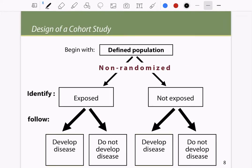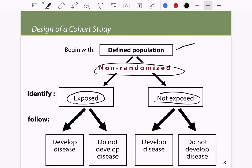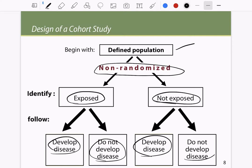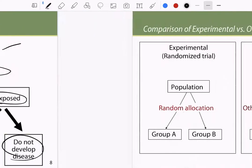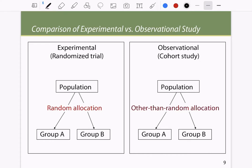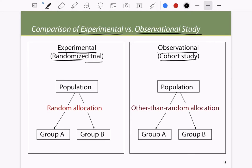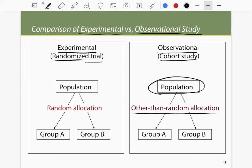In the design of a cohort study, we begin with a defined population and non-randomly select a sample of exposed and non-exposed people, then follow them to see whether they develop the disease. How does this compare to an experimental study? An experimental study is a randomized trial where we randomly allocate people to two groups, Group A and Group B. A cohort study is an observational study where the population is not randomly allocated.